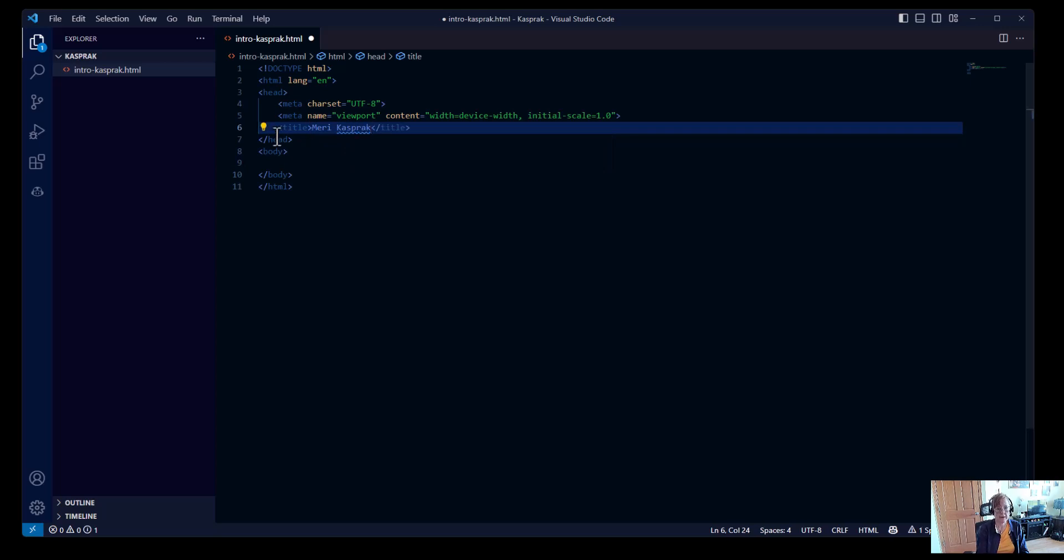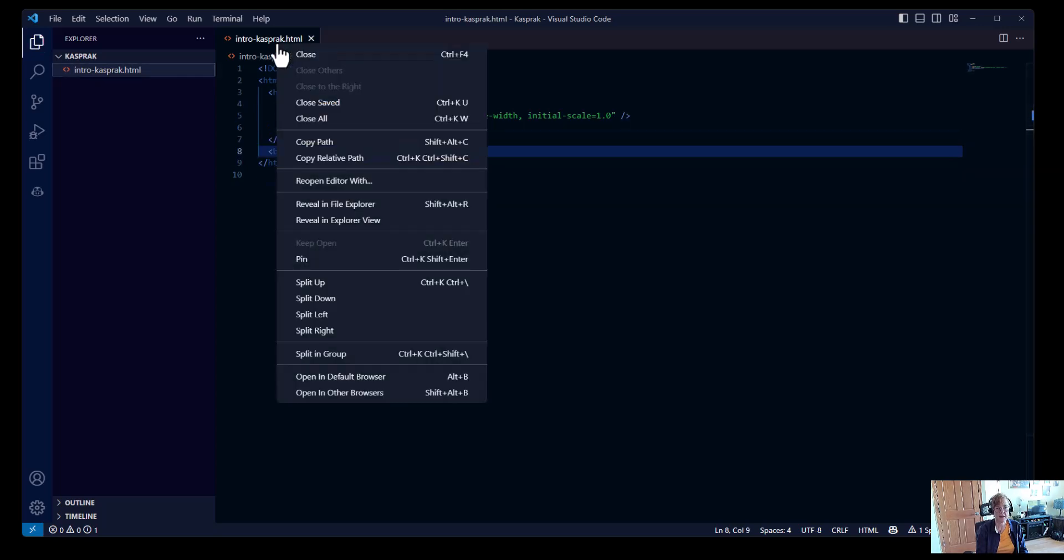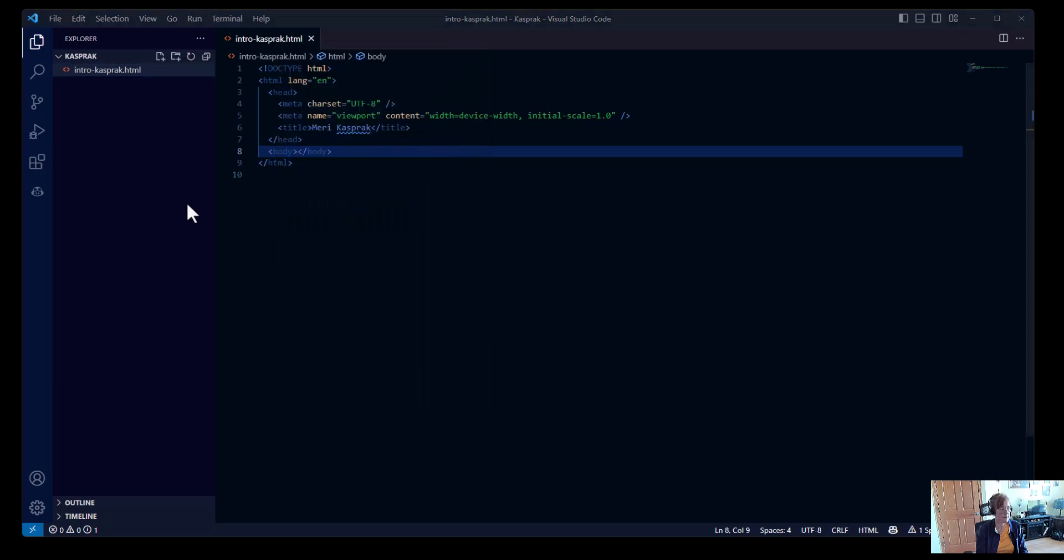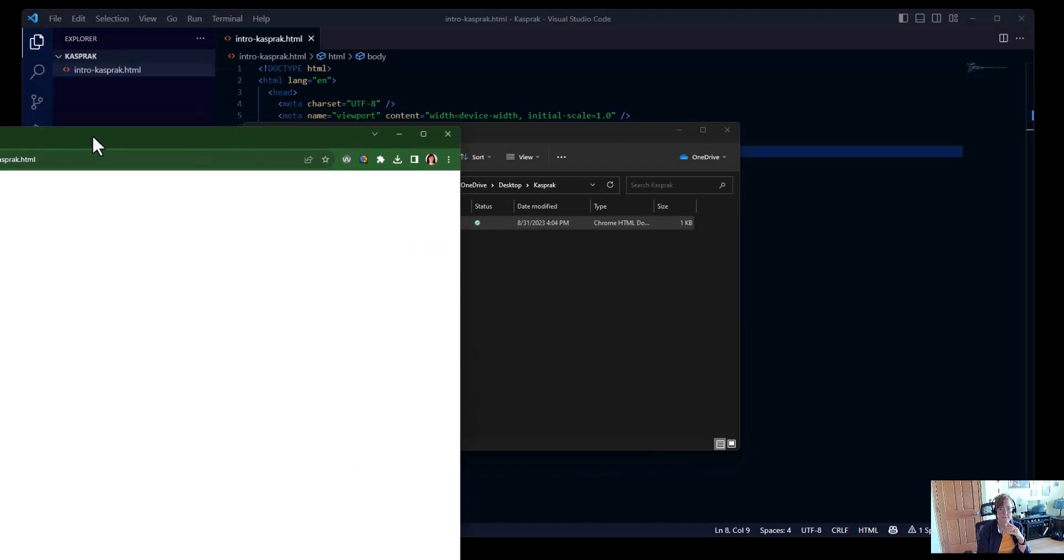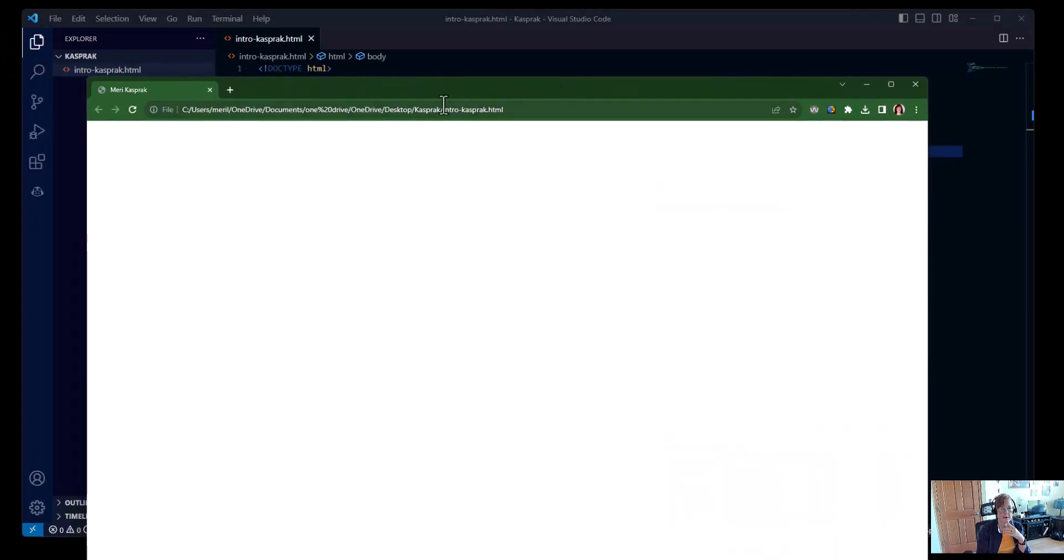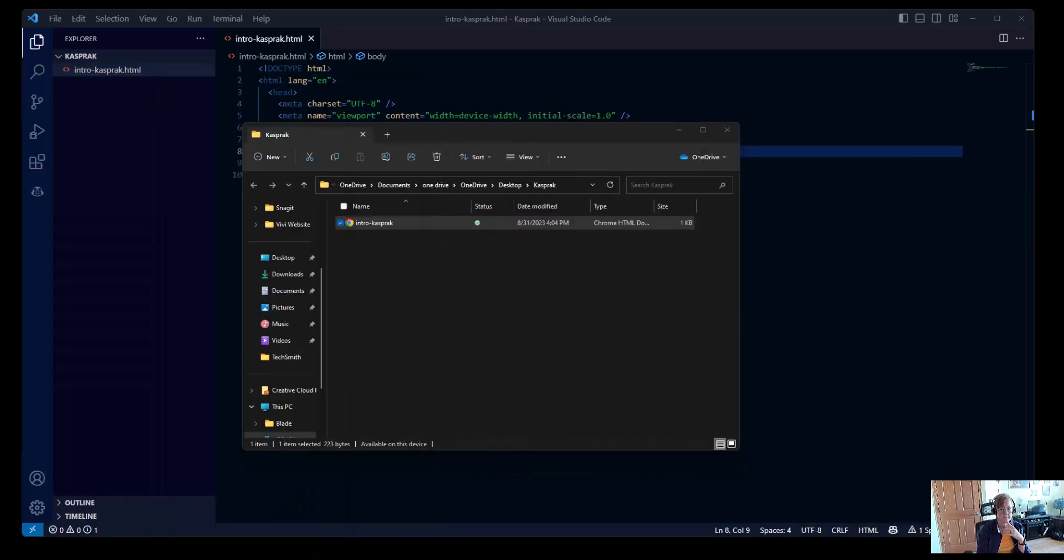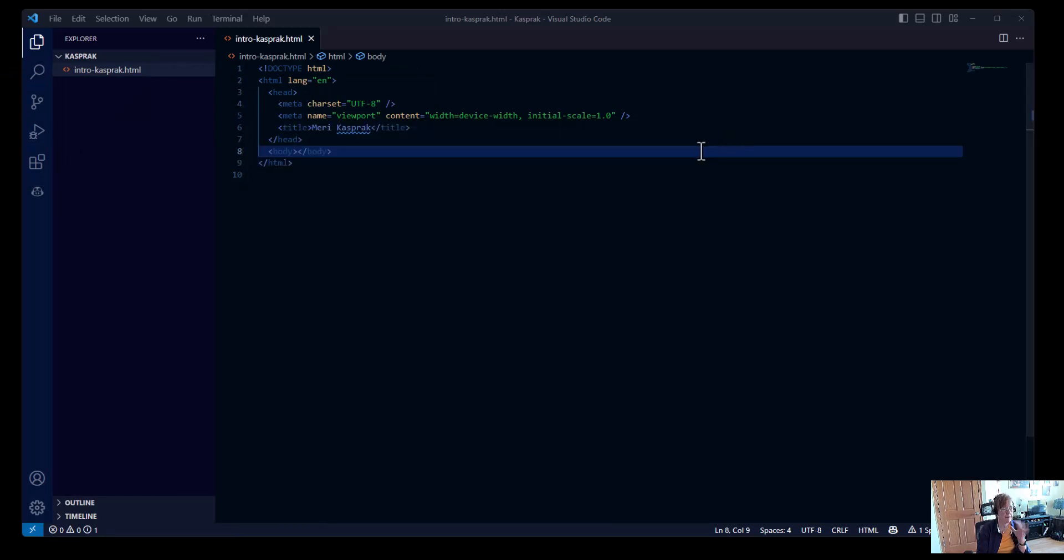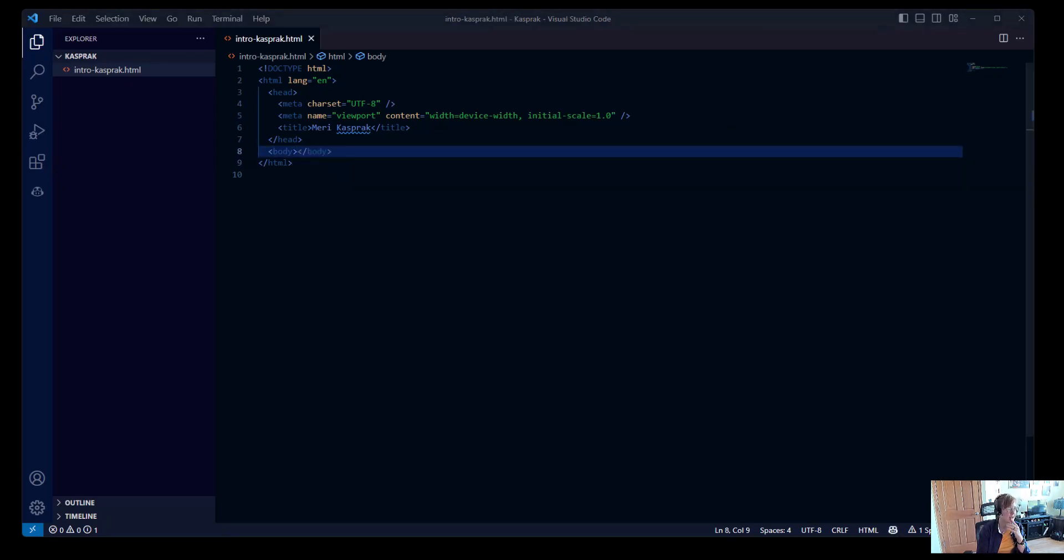We're going to add a title with our name. And that closes out the head section. The title, if I want to test this, I can reveal in File Explorer. When we open it, you'll see that this is where the title appears. It's at the top of the screen in the tab. I'm going to keep that open. I've got a second monitor so that we can test.